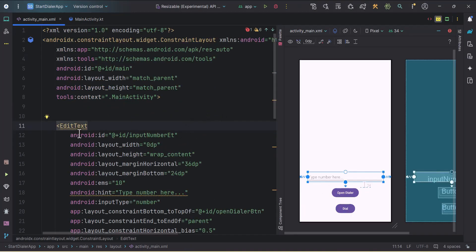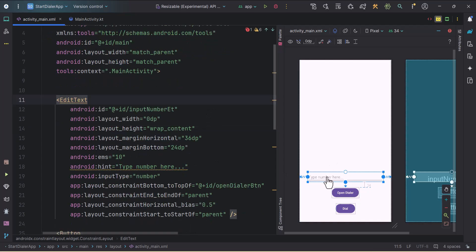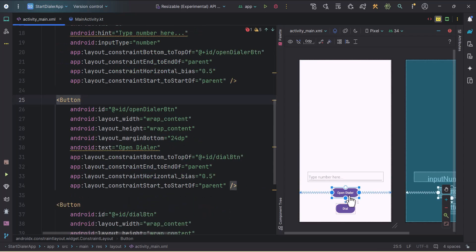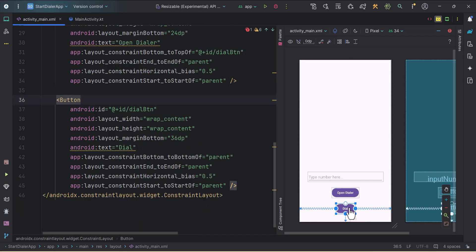The UI is pretty simple — we have one EditText and two buttons. The EditText is for getting input from the user; the user will type a number there. Then we have one button which is 'Open Dialog', which will start the dialer dialog, and then we have the 'Dial' button which will make the call directly from our app.